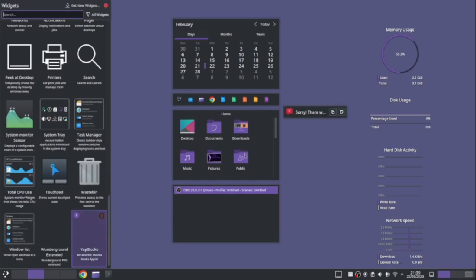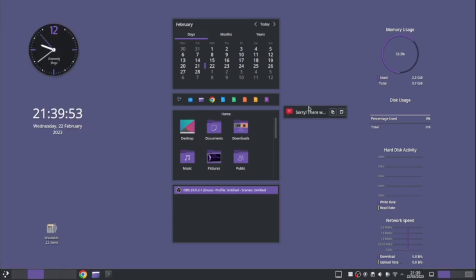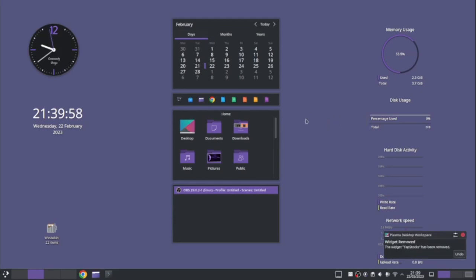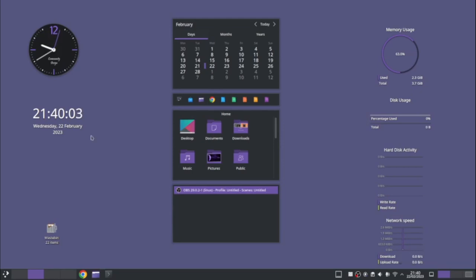So now to add that to my thing, I go to widgets, and it should be here somewhere. Yap stocks. So there we go. Oh, sorry, there was an error. That's not very good. So we'll remove that off there. So a bit like the app store, some of these things are a bit hit and miss, whether they're there or not. OK, so that's what widgets are. That's how you install widgets.